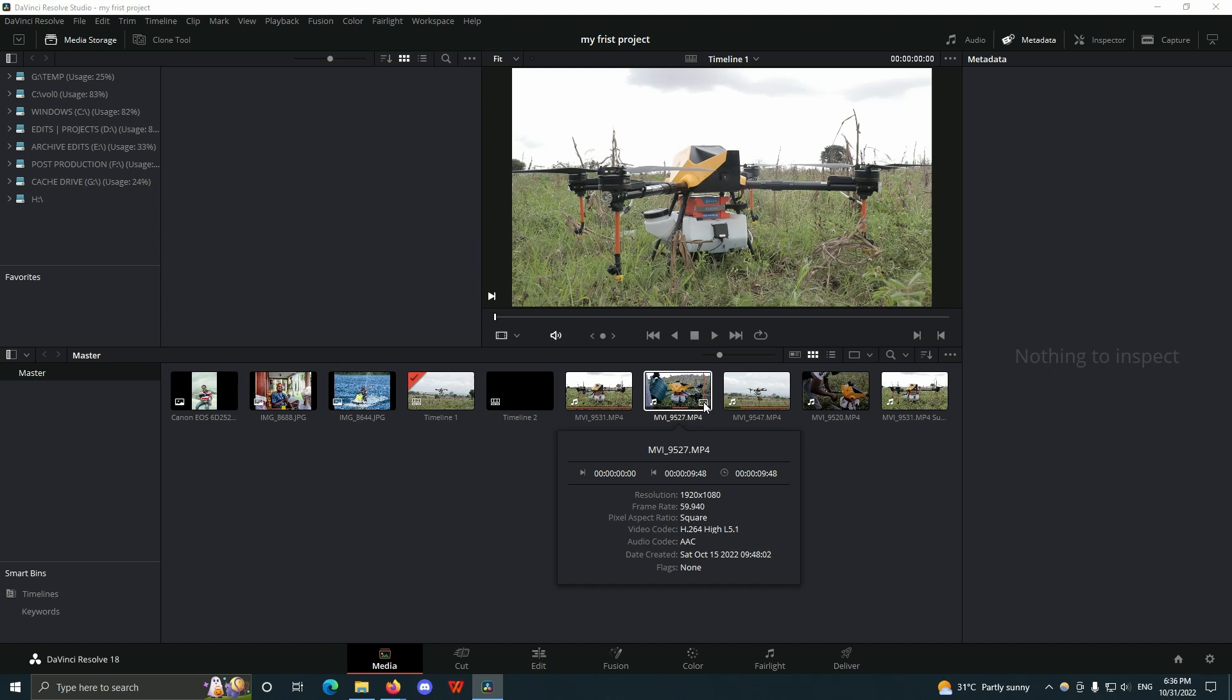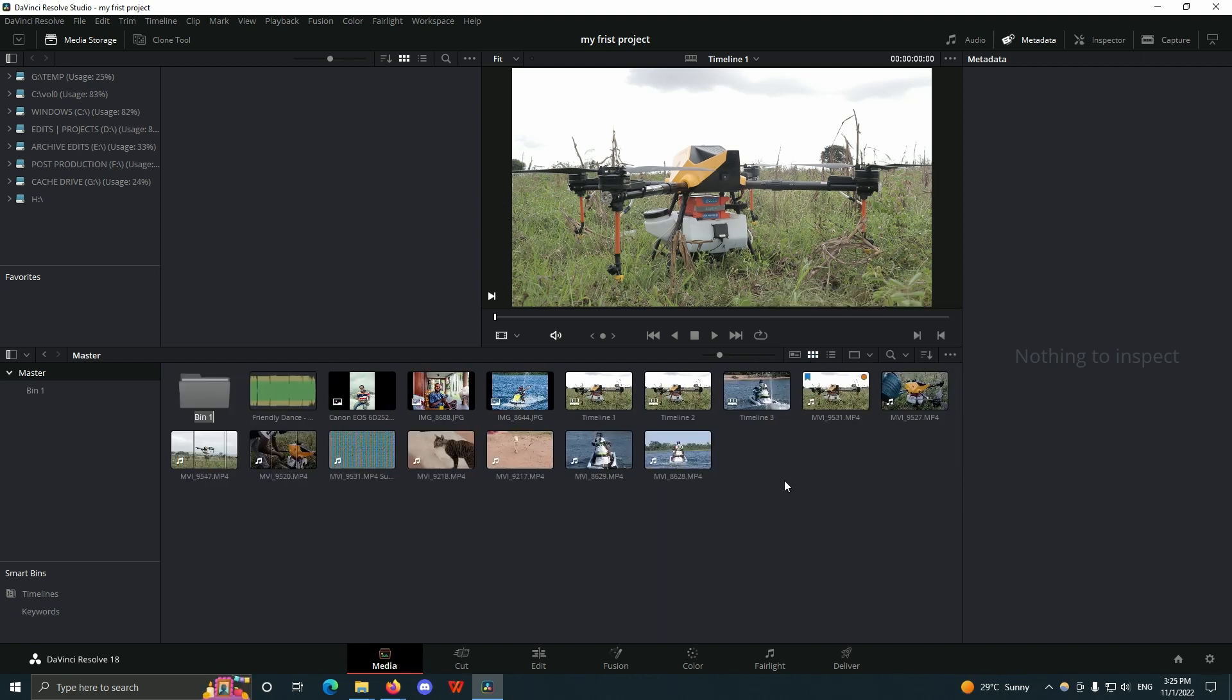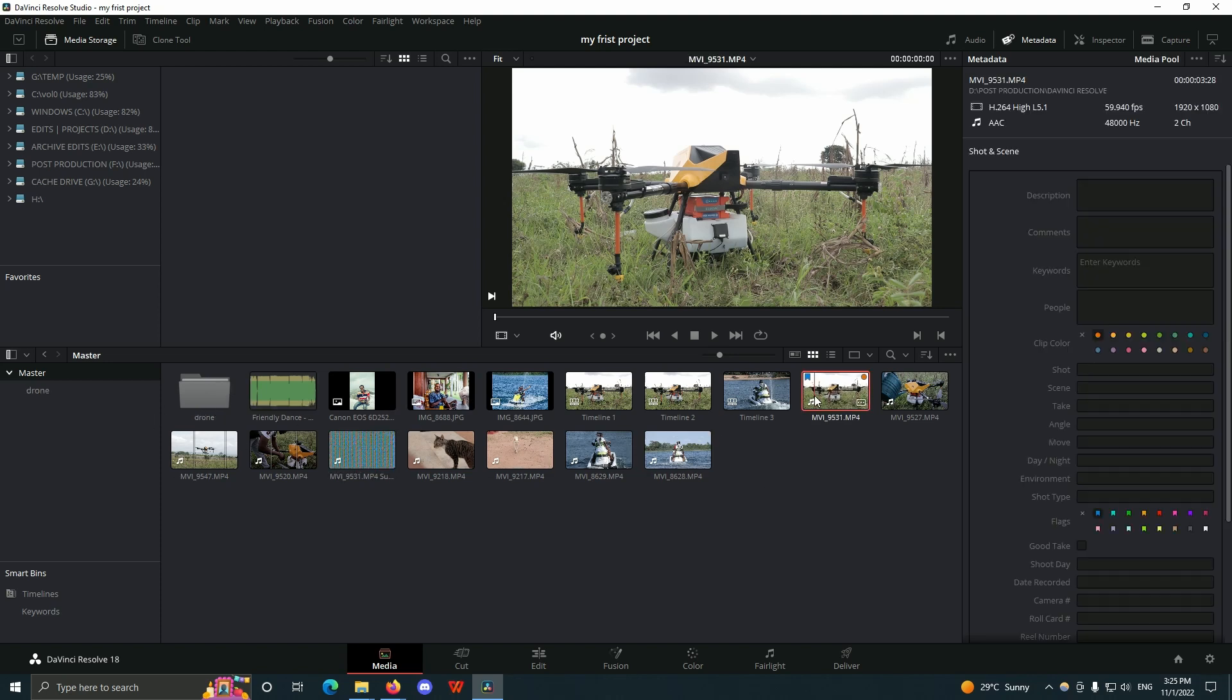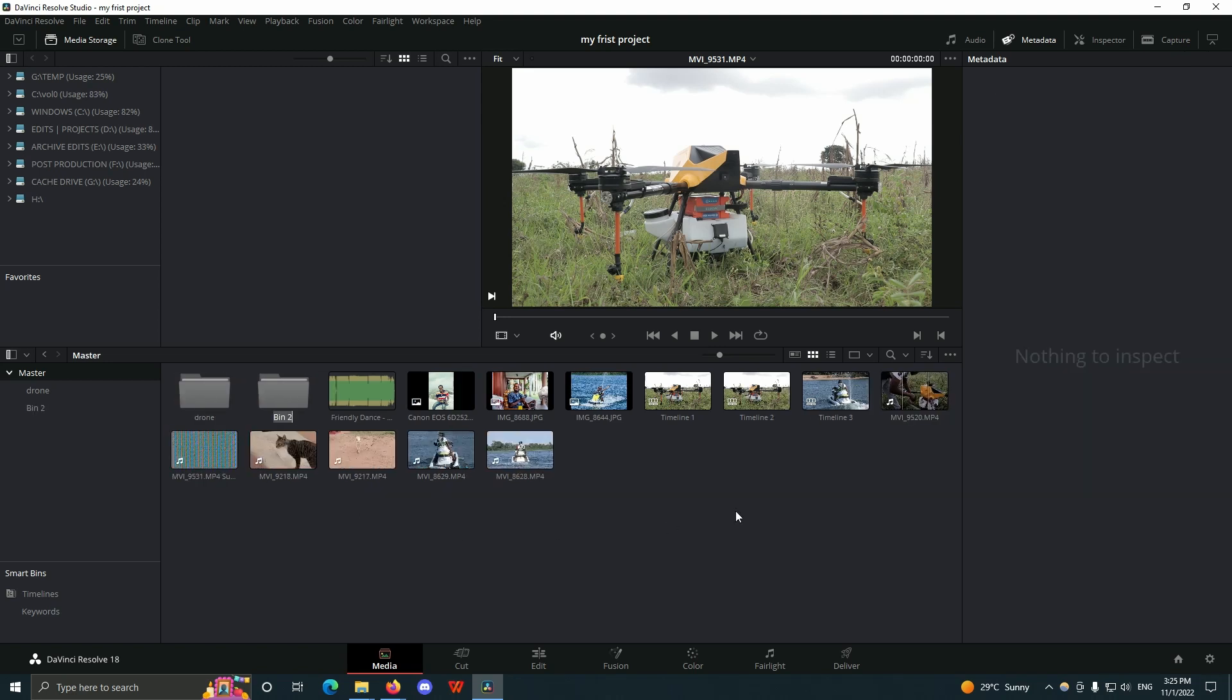In your media pool I can create new bins. I can name this 'Drone' and inside this new bin I can move all the drone shots into this. I can create another new bin and name it 'Photos', and all my images can go into that.